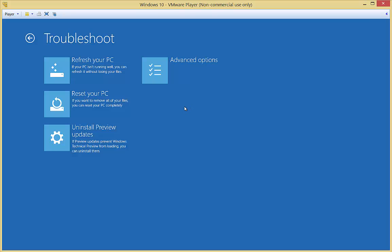Here are our different options. This is a new option, refresh your PC. If your PC isn't running well, you can refresh it without losing your files. This is similar to a reinstallation of Windows that was available previously to Windows Vista and got taken away with Vista, 7, and 8. But it's back here without doing a complete reinstall. You can choose that. That's a nice new feature.